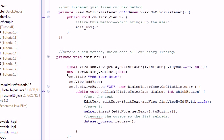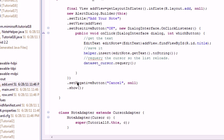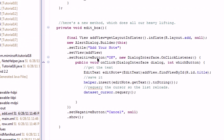It adds a new alert dialog. It calls the builder. You set the title, set the view, set the positive button, set the negative button.